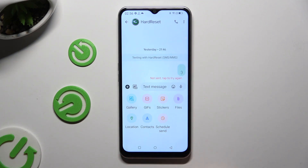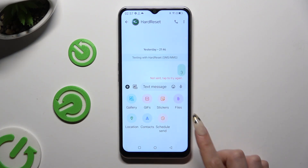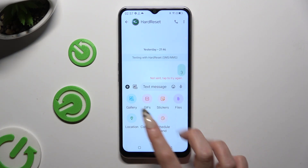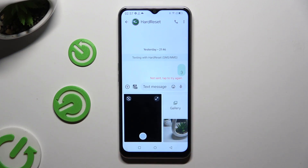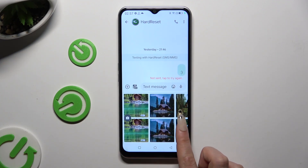If you want to add a video file, just click on the Gallery section instead of Files, then tap on your video there.